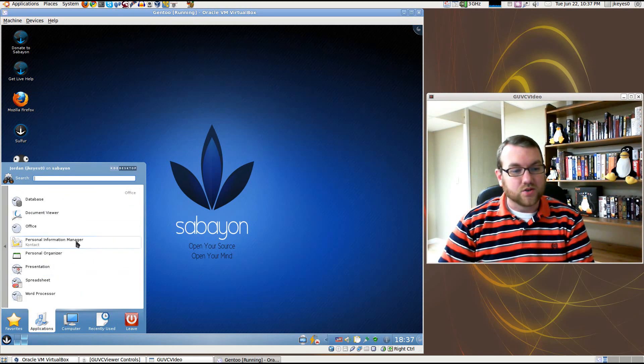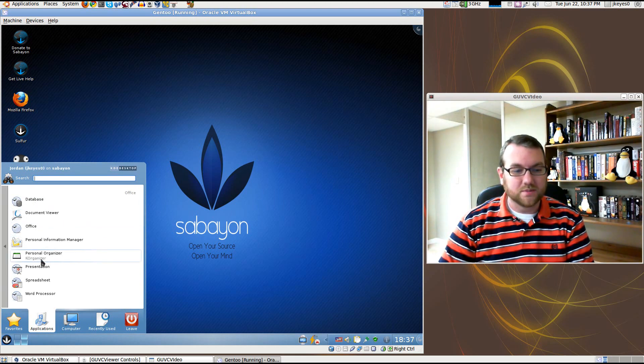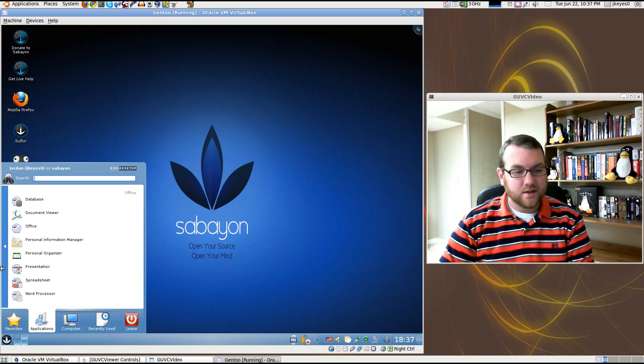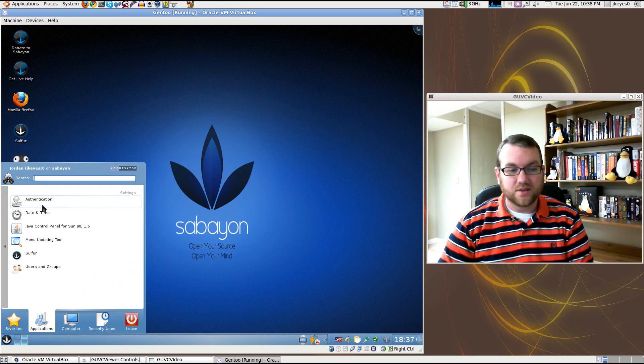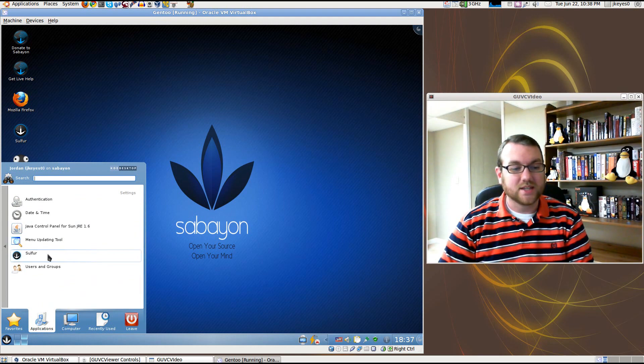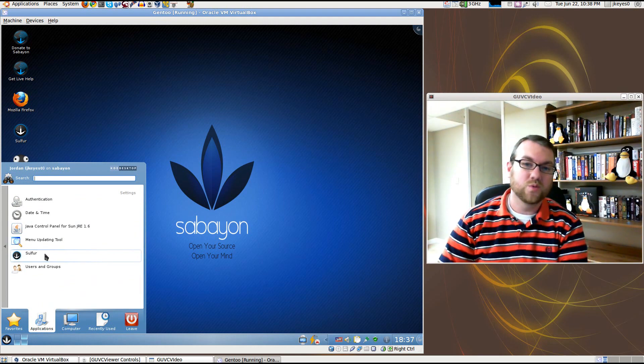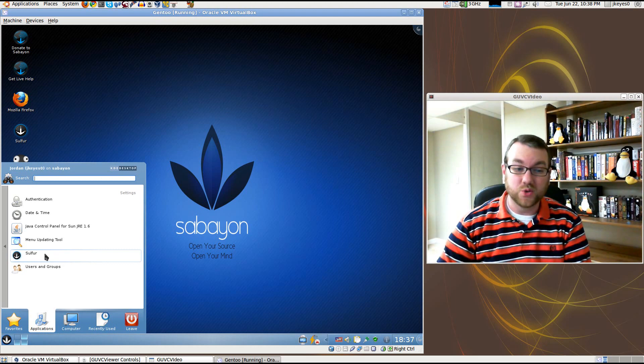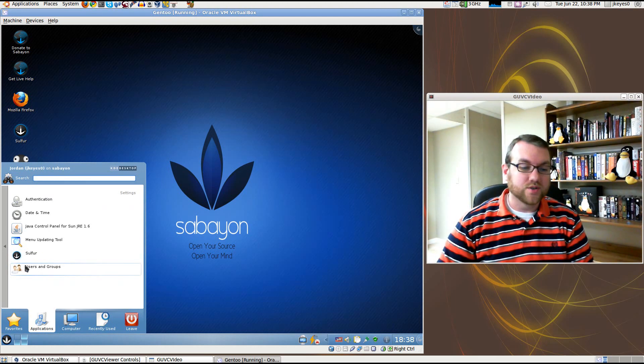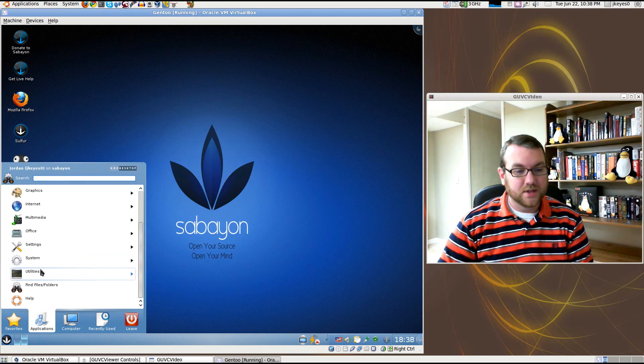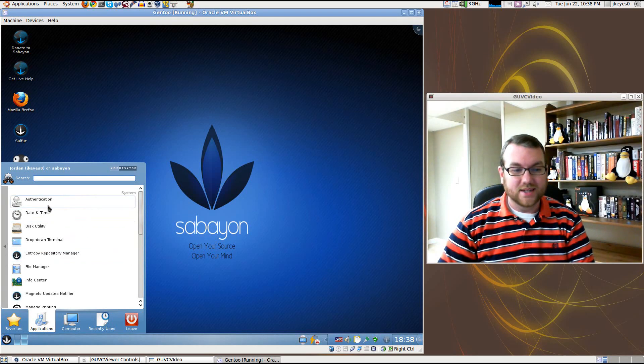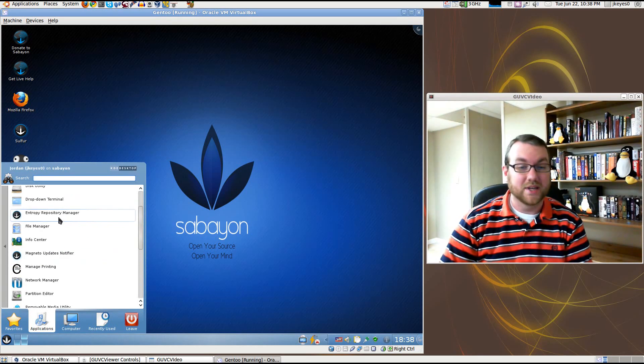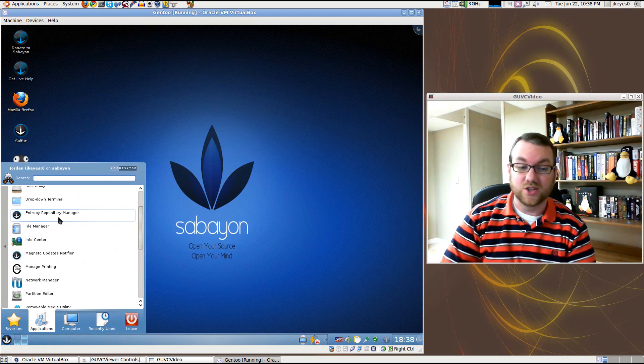Under Office, we've got OpenOffice stuff mixed with some KDE stuff. You've got Kontact for your information manager and organizer. Under your settings, you've got authentication, date and time, menu updating. Sulfur is, of course, the most important one for a lot of people, being able to update your software, install new software very easily. Users and Groups, you can add new users. Under the system, you've got authentication and the repository manager, which should make it easier to add and remove repositories as you see fit.